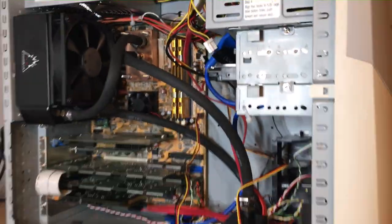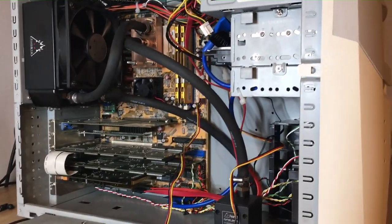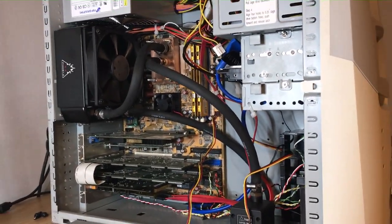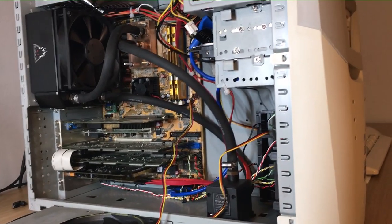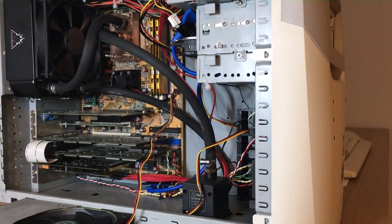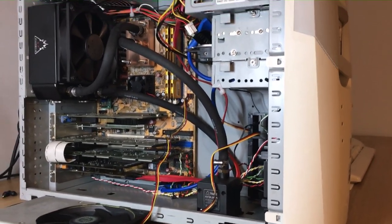The board is completely recapped, so new capacitors and an overhaul overall.